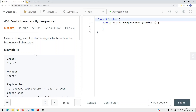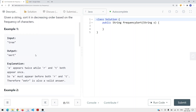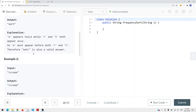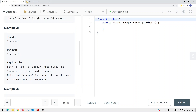In this video we're going to look at a problem called Sort Characters by Frequency. We're given a string and we want to sort it in descending order based on the frequency of characters. For example, the input 'tree' has 'e' appearing twice while 'r' and 't' appear only once, so 'e' comes before 'r' and 't'. If characters appear an equal number of times, the order between them doesn't matter.